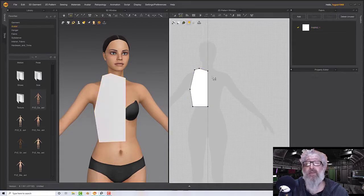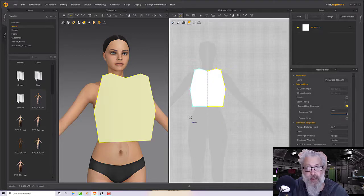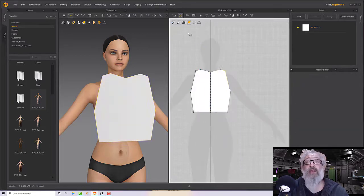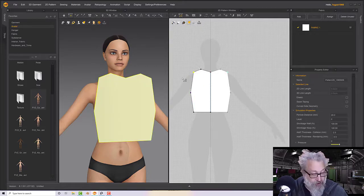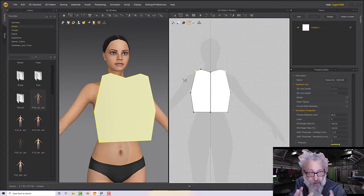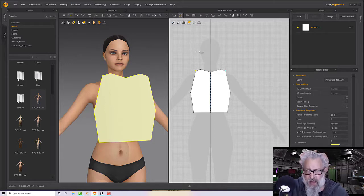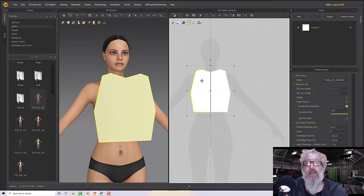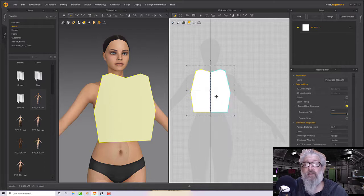Go to Edit Pattern, select the middle line, right-click and Unfold with Symmetric Editing. What this does is allows us to change one side of the pattern and the other side will change at the same time, saving you from having to copy, duplicate, and make sure things are exact.